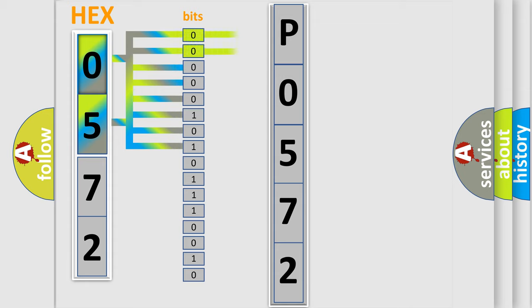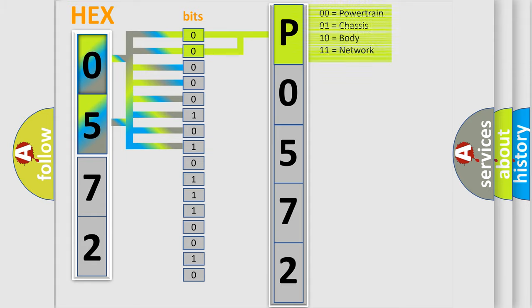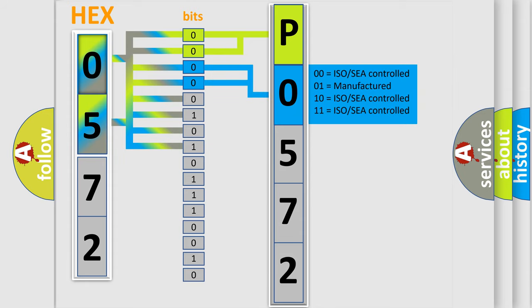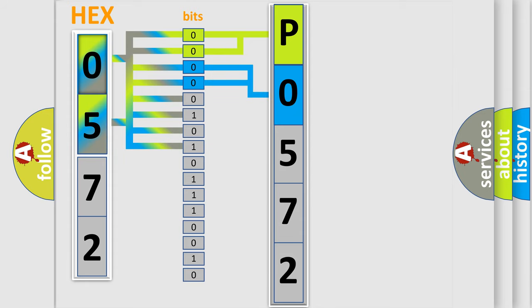By combining the first two bits, the basic character of the error code is expressed. The next two bits again determine the second character. The last bit styles of the first byte define the third character of the code.